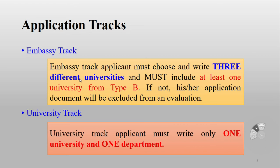For the Embassy Track, you will choose three universities. Many people ask if they can apply to different departments across those three — yes, you can — but I recommend applying to similar kinds of departments, because you have only one personal statement where you write your interest in the field.